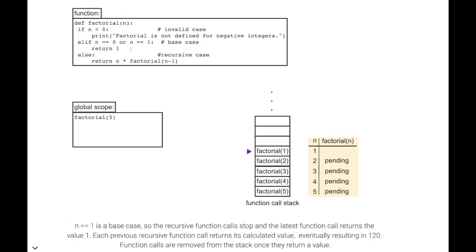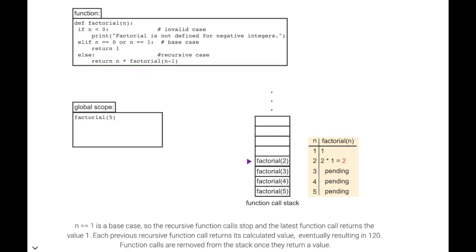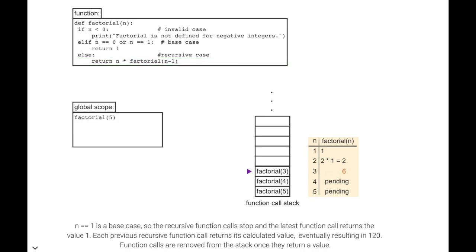n equals 1 is a base case, so the recursive function calls stop and the latest function call returns the value 1. Each previous recursive function call returns its calculated value, eventually resulting in 120. Function calls are removed from the stack once they return a value.